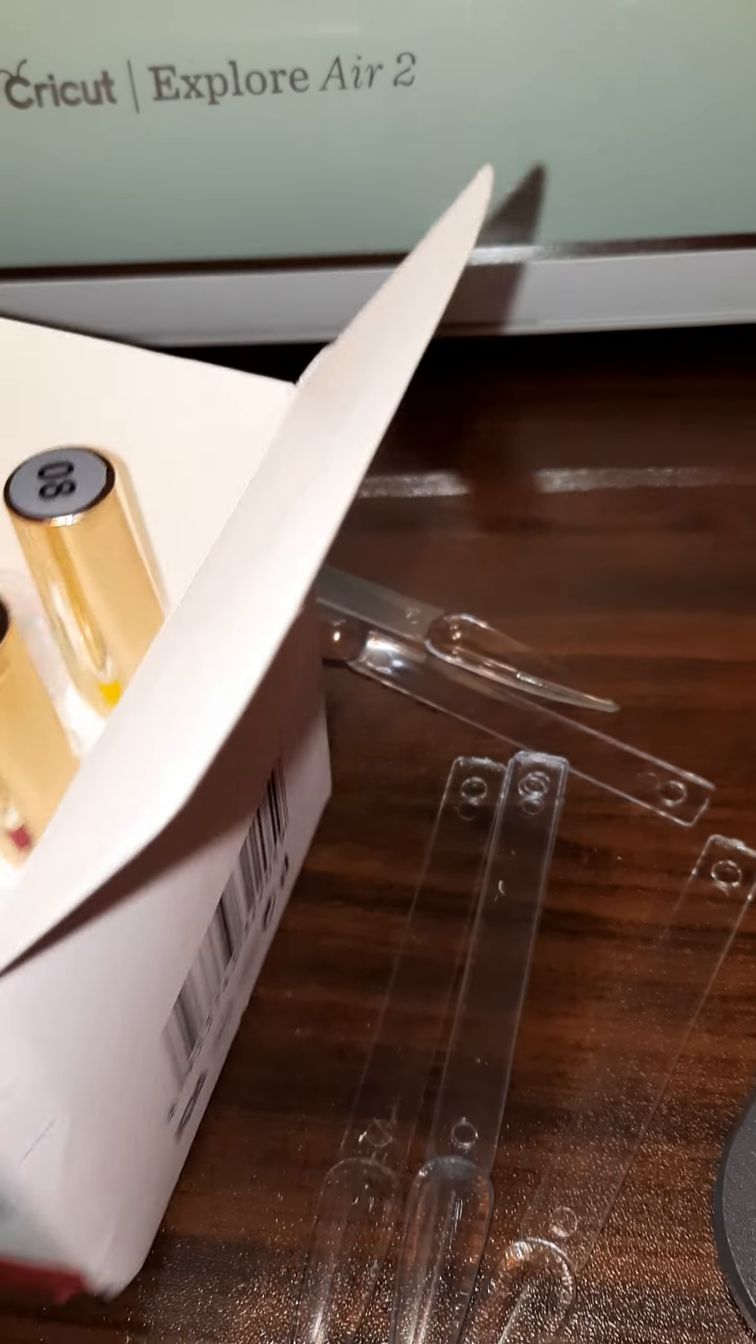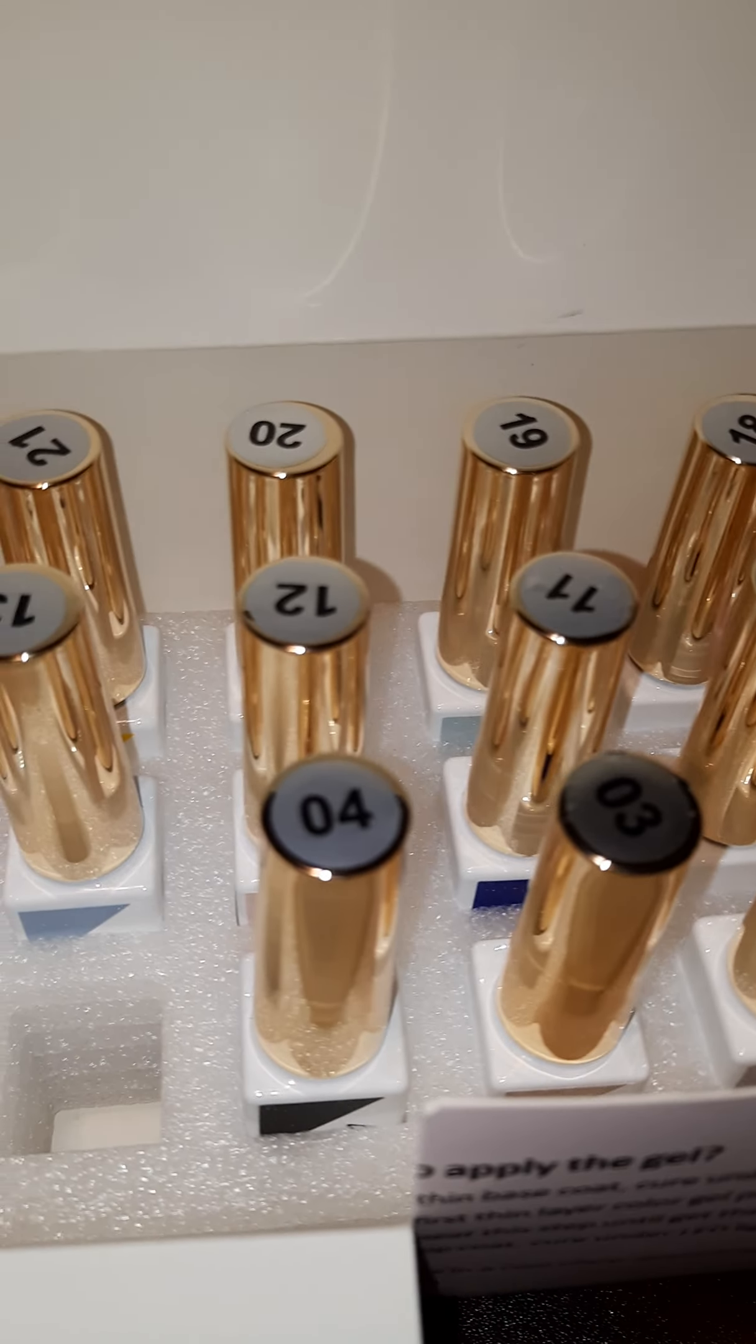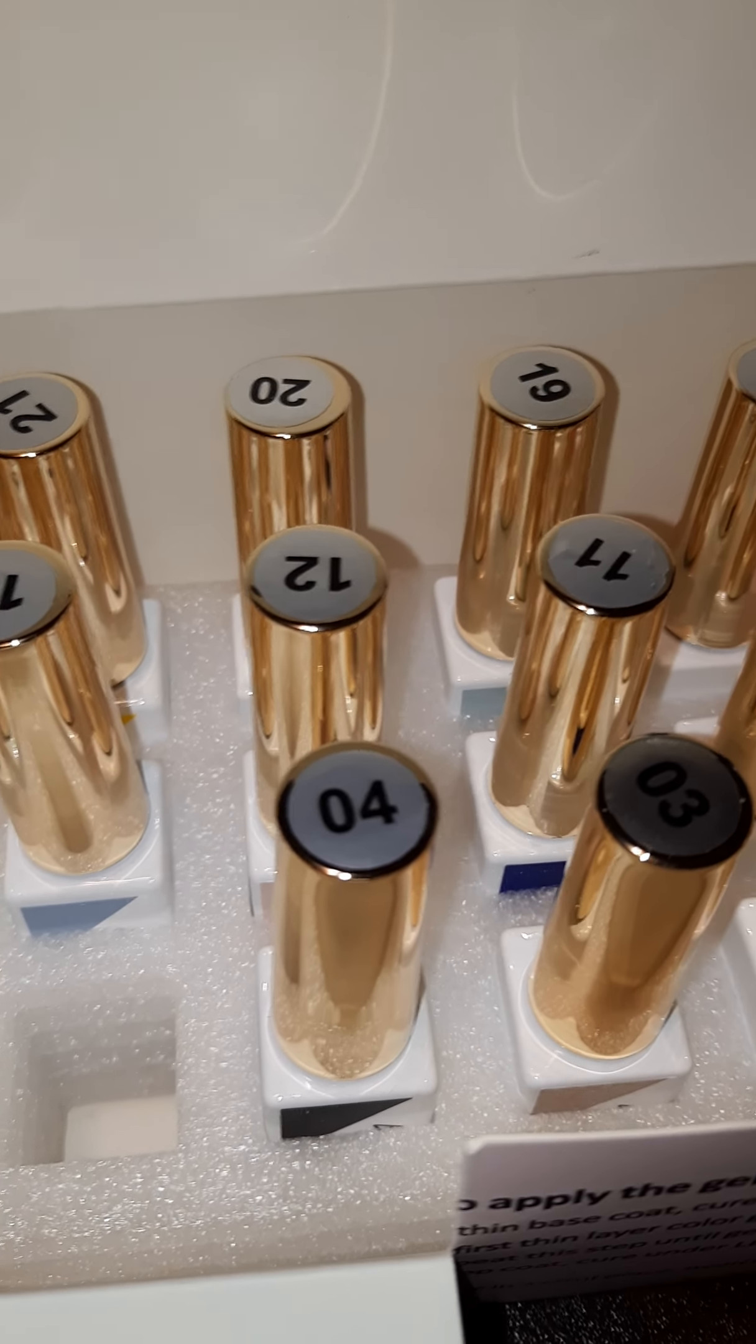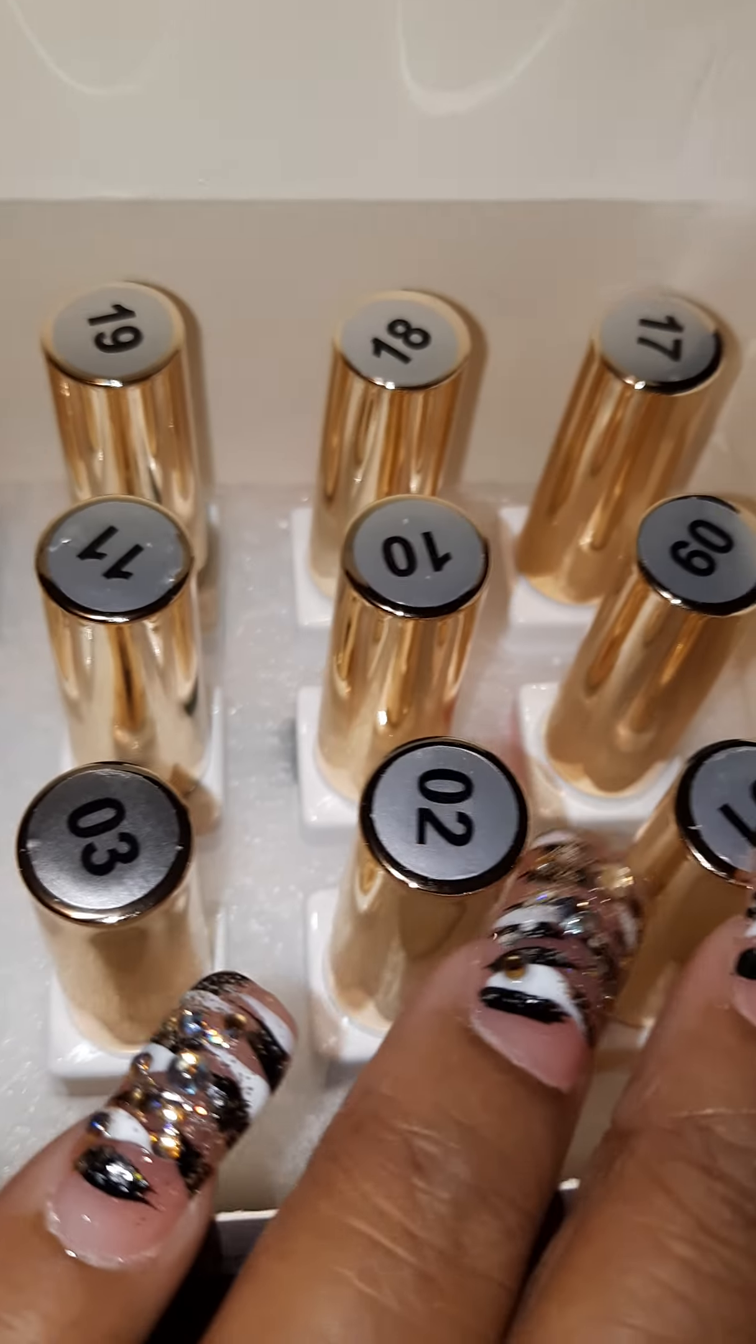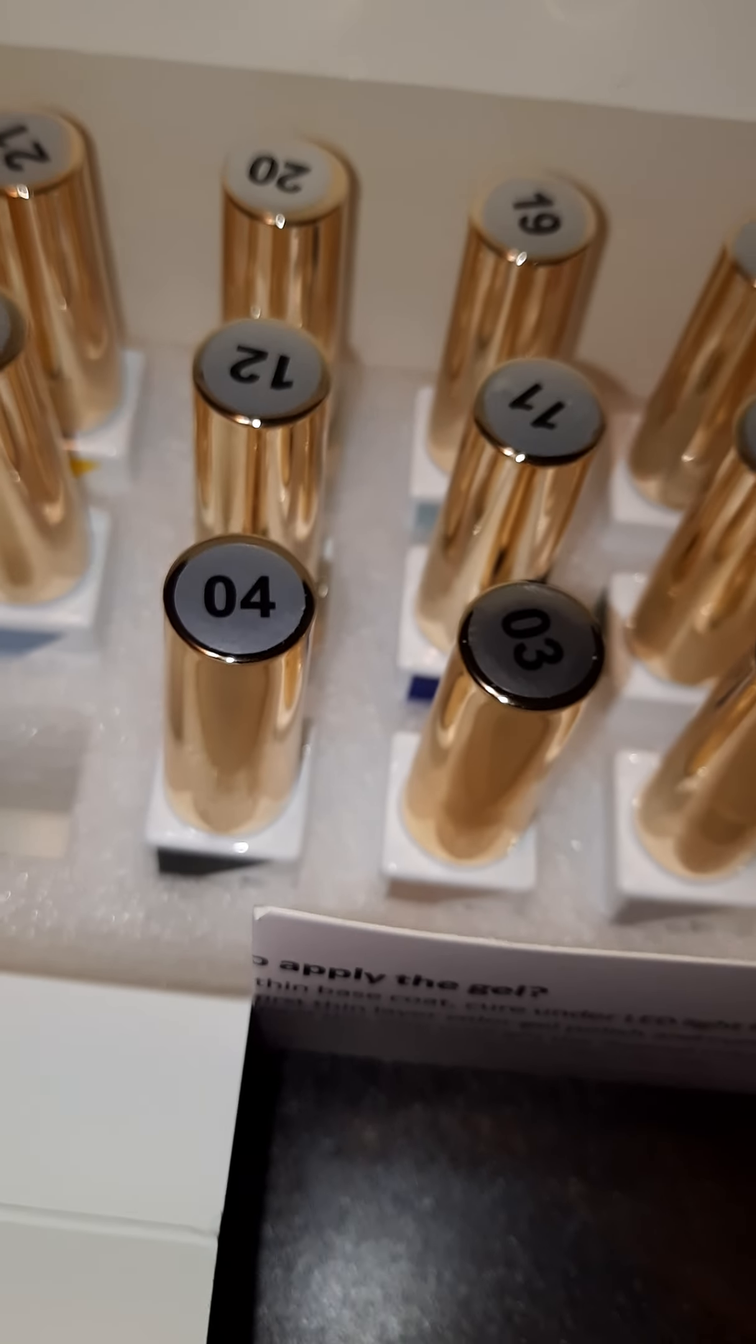I want to show you guys a nail liner gel polish striper set that I got off of Amazon. It has 24 pieces in it and they have 24 colors labeled 1 to 24, different colors.